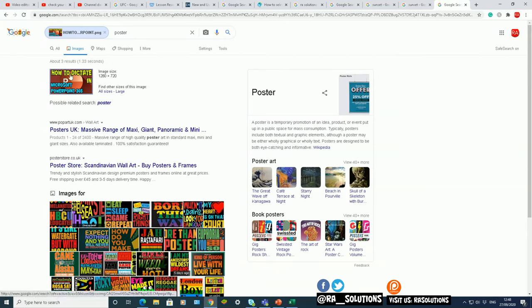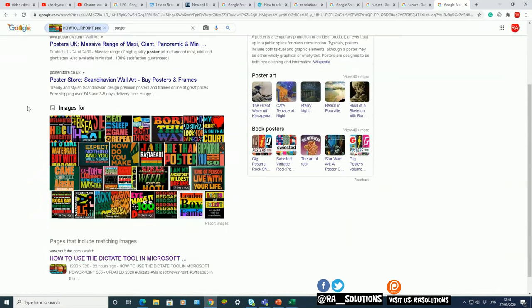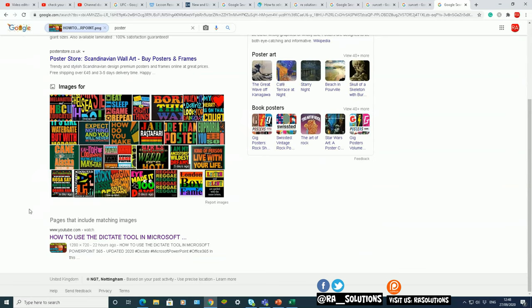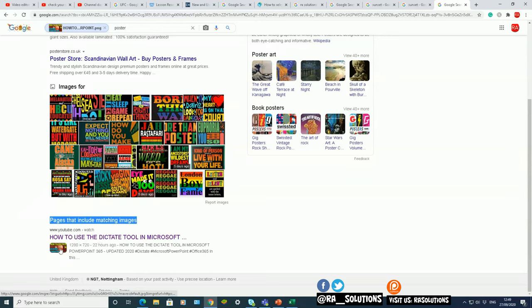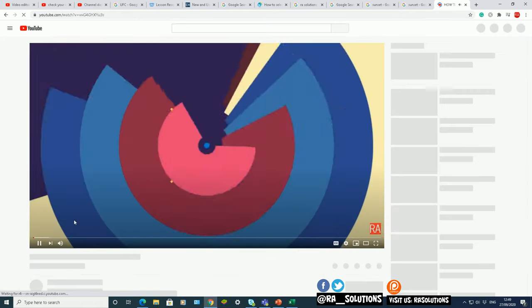So that's the image there, look, how to dictate in Microsoft PowerPoint 365. So that's the exact image there with the image size there. If I scroll down, and again, you can see here pages that include the matching images, and you can see my YouTube channel, my YouTube page has got that exact thumbnail there.